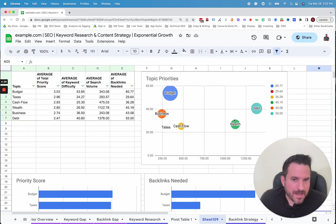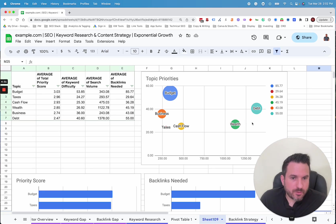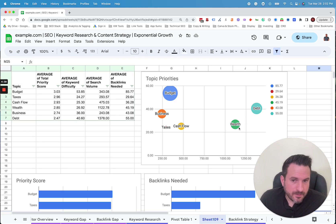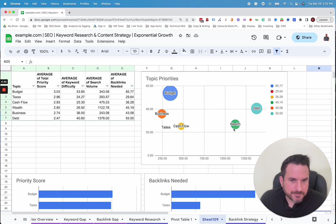So the bottom right would be high volume, low difficulty. So we'll see the wealth category is starting to hit that area. So this might be one of the best categories to prioritize in the short term. It's not as difficult as the others, and the traffic potential is pretty high.